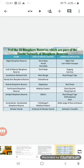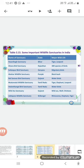Achanakmar-Amarkantak Biosphere Reserve in Chhattisgarh and Madhya Pradesh conserves a wide range of flora and fauna. The Nicobar Island Biosphere Reserve in the Andaman and Nicobar Islands conserves the saltwater crocodile.